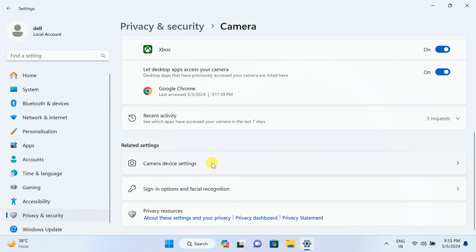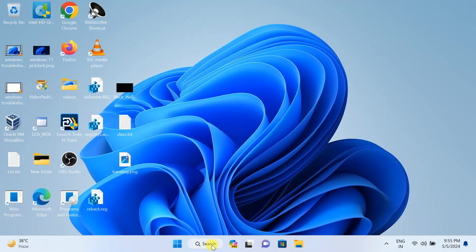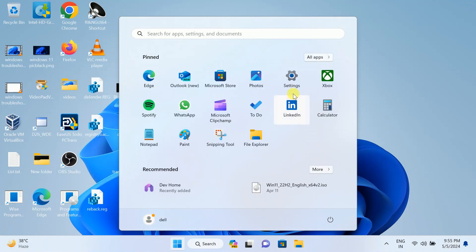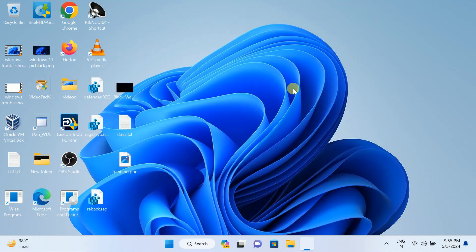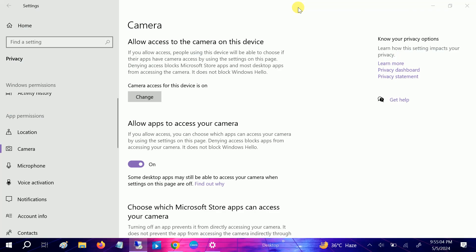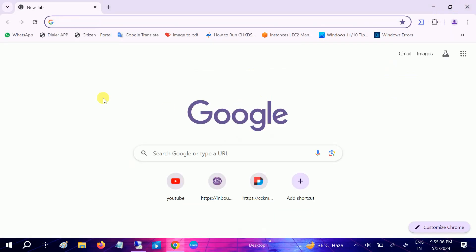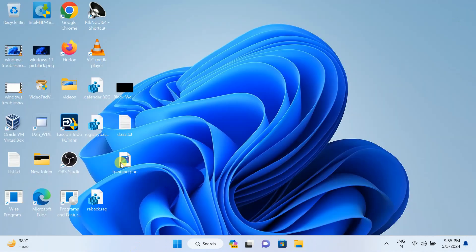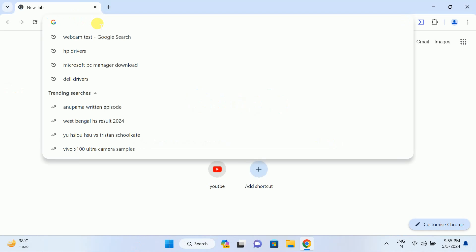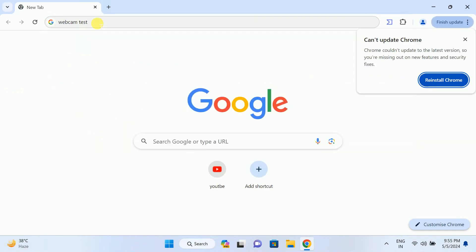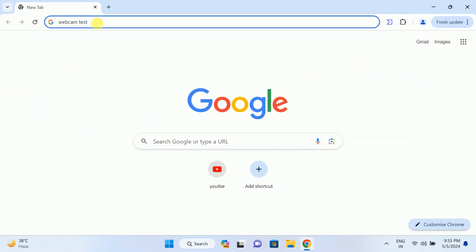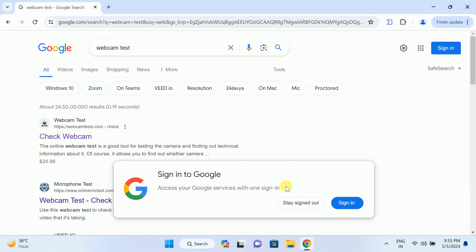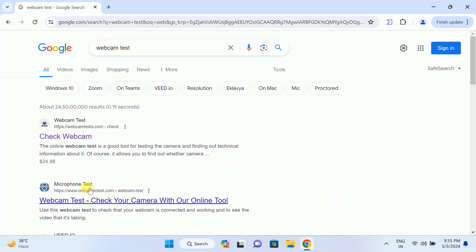I also go to camera device settings, and as you can see here, all the options are enabled. Also, we can check the webcam test here. My issue should fix now, so let me show you.